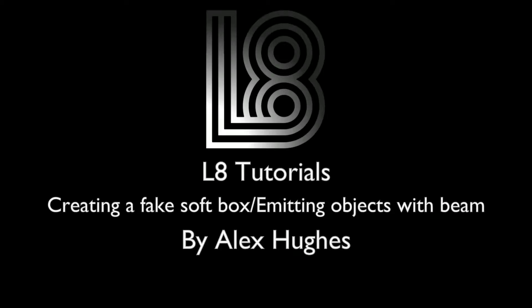Welcome to LA Tips. My name is Alex Hughes and today we're creating a fake softbox or getting emitting objects to show a light beam.